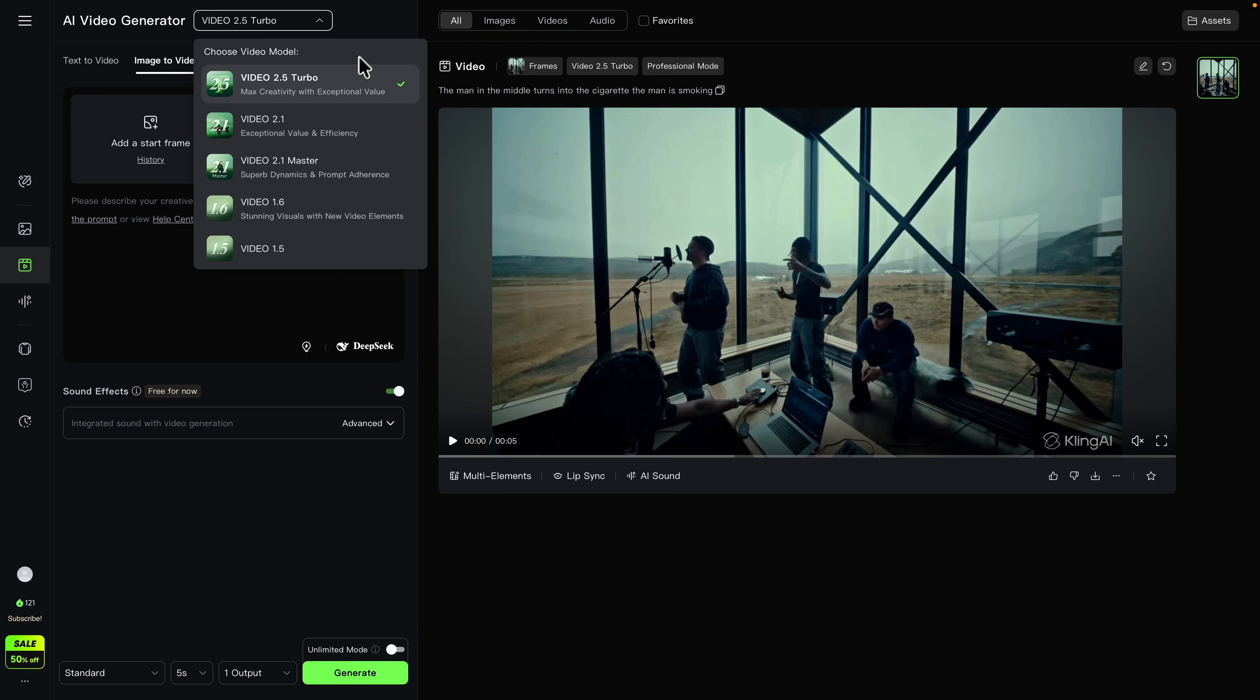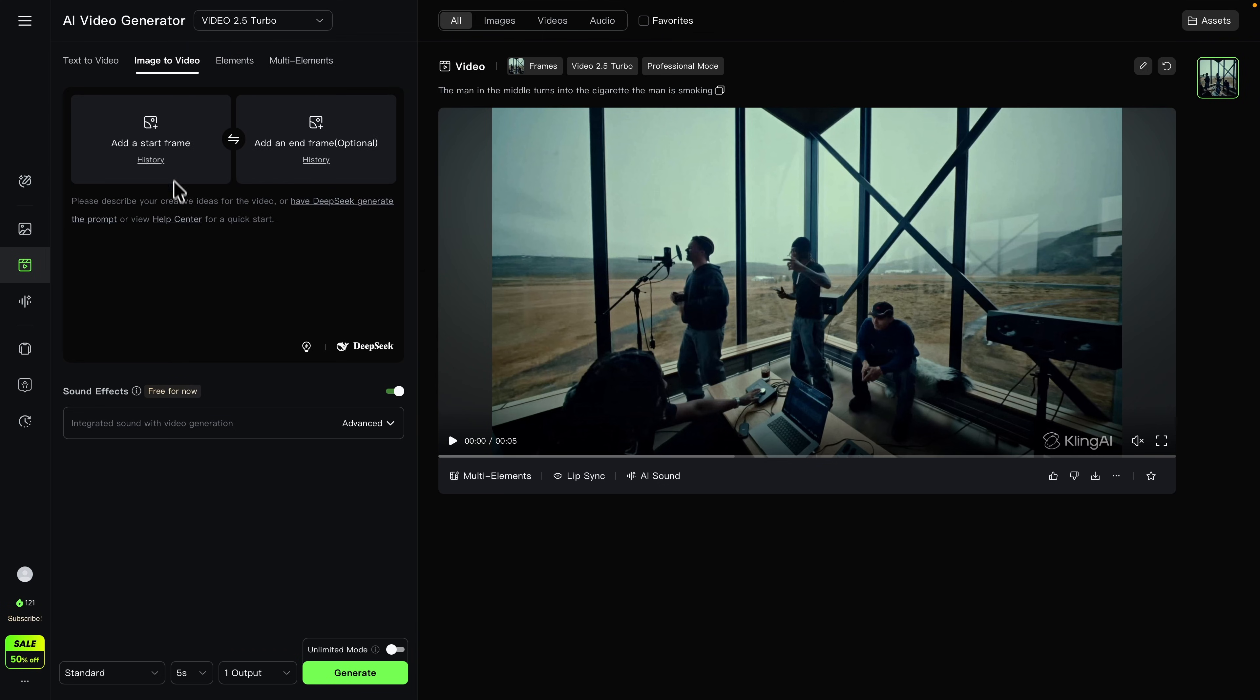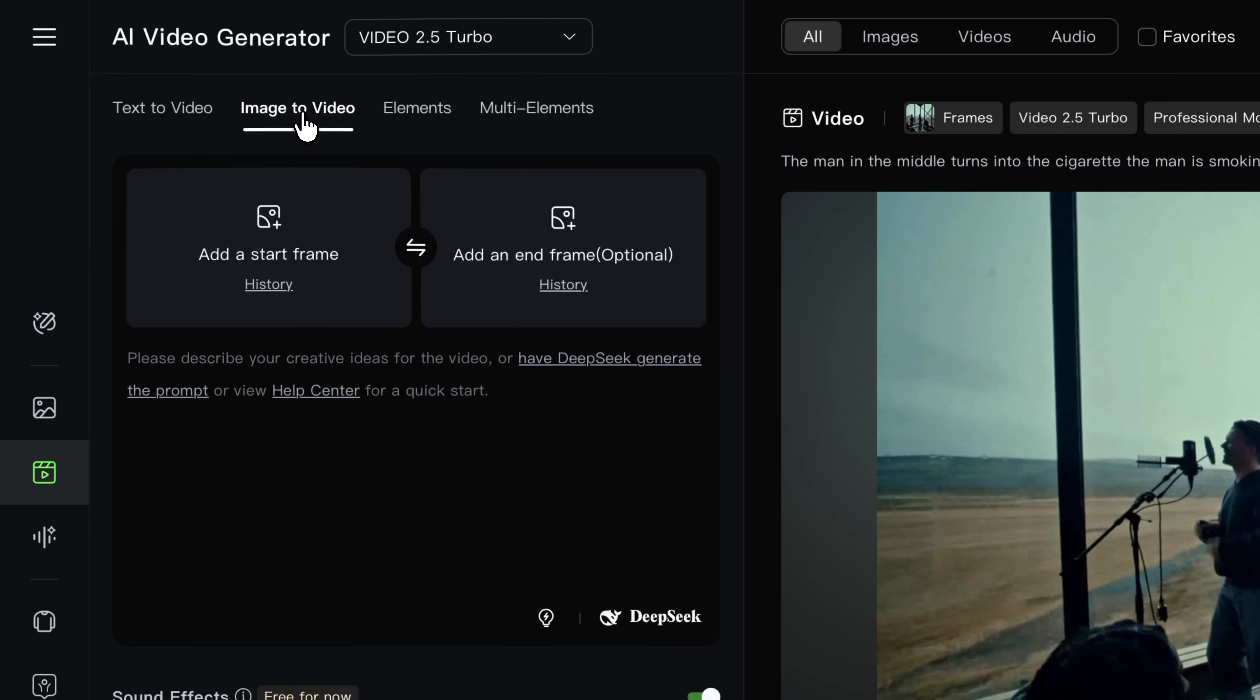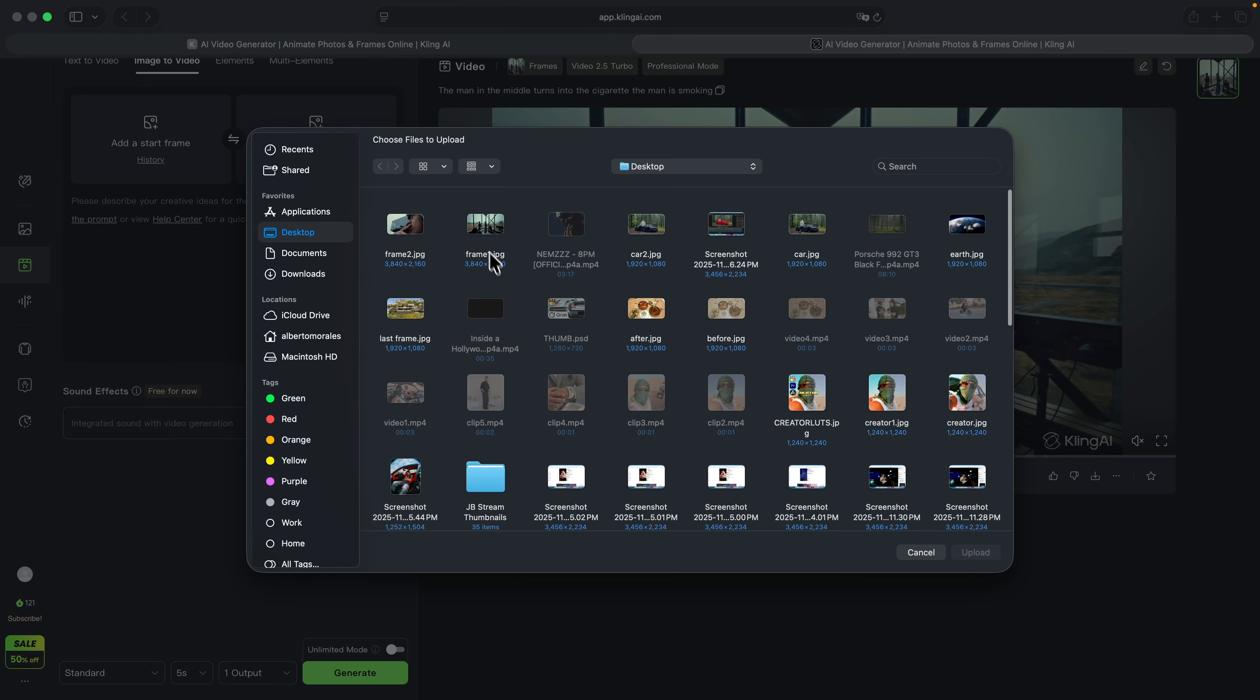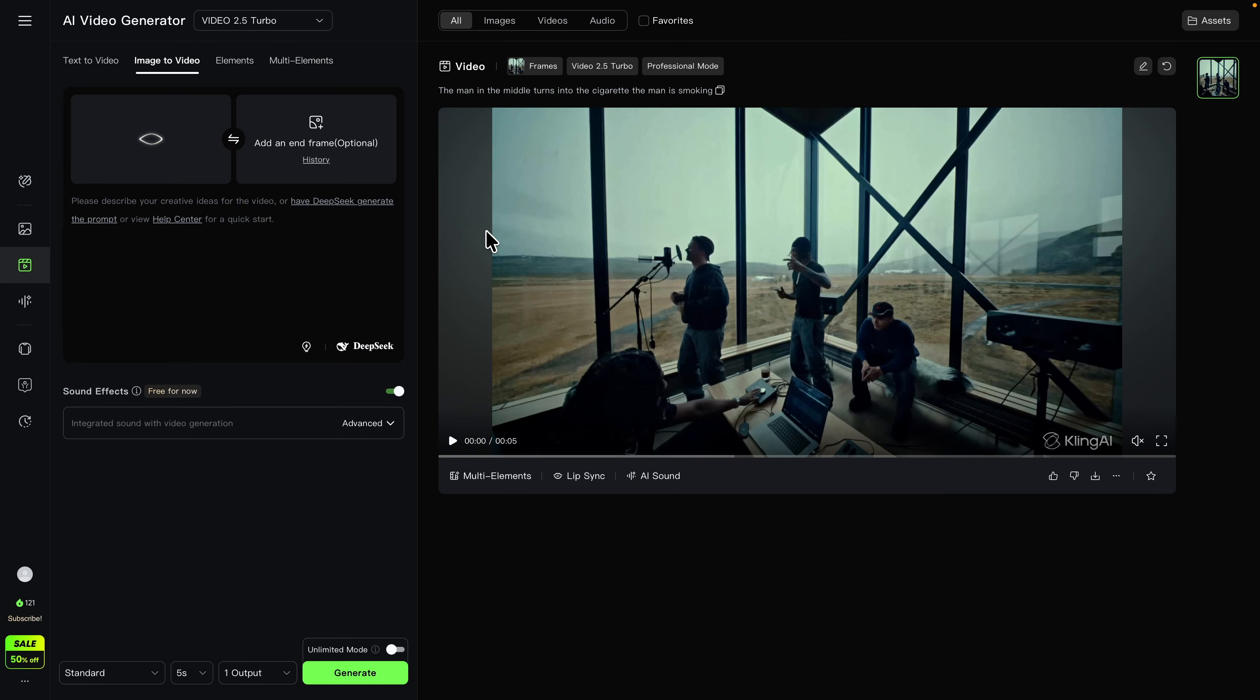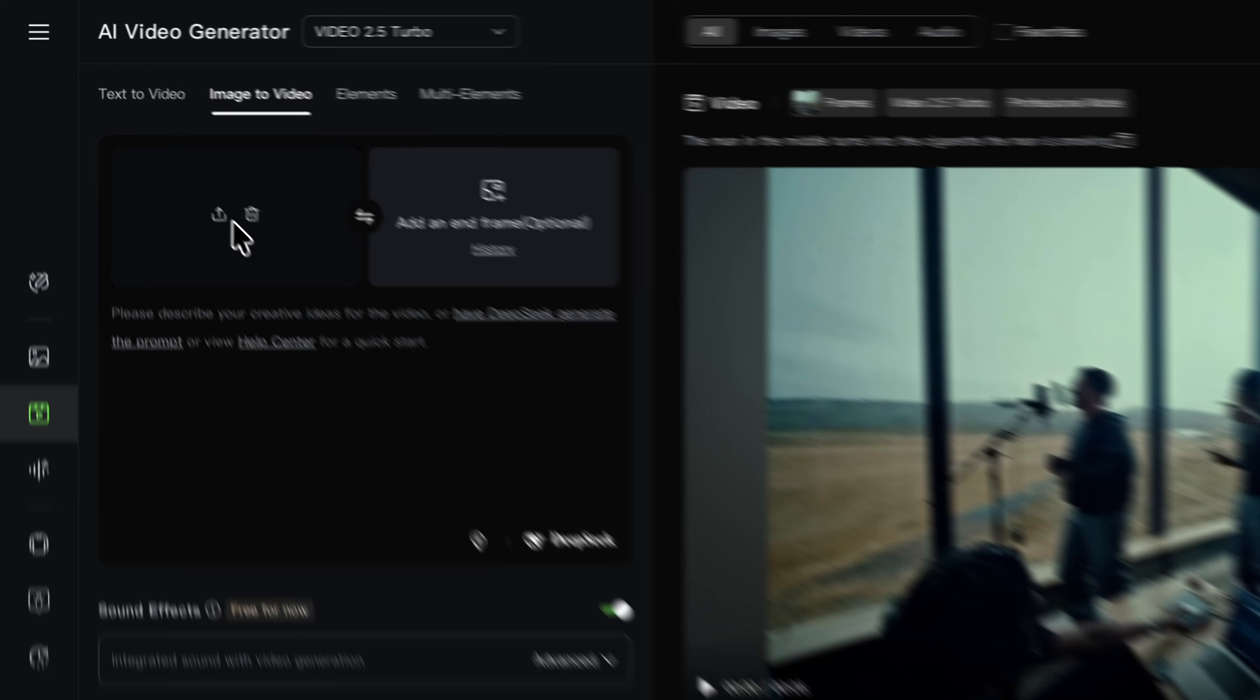We're going to click on where it says Image to Video, and we're going to click on where it says Add a Start Frame. Go ahead and click on this, select the first frame that you saved from your editing application, in this case Final Cut Pro, and it's going to load the first image here.